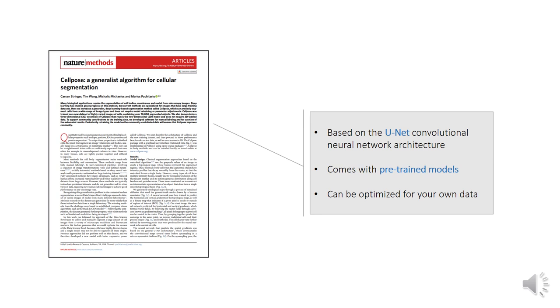The heart of the ABSCR library is Cellpose, a generalist algorithm for cell and nucleus segmentation based on the U-Net convolutional neural network architecture. A variety of pre-trained models for cell and nuclear segmentation are available in the Cellpose library. Additionally, Cellpose can be optimized for one's needs—a user can train their own custom model.